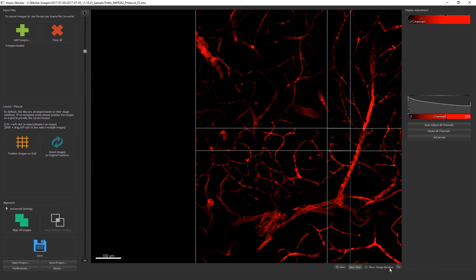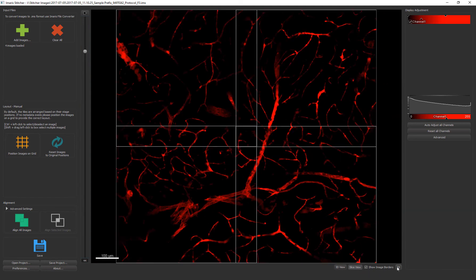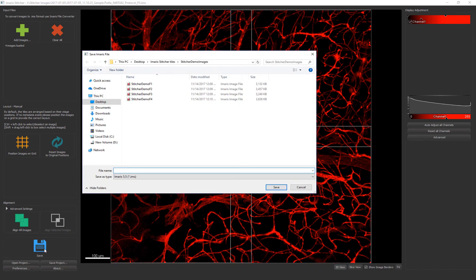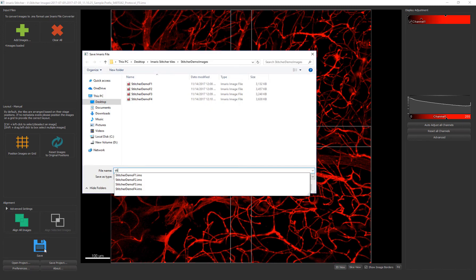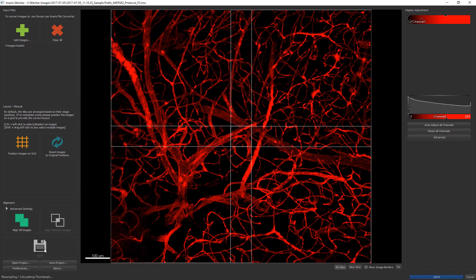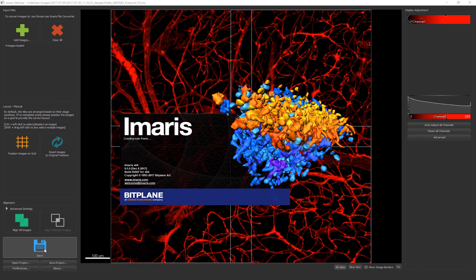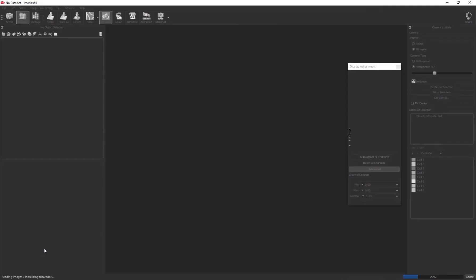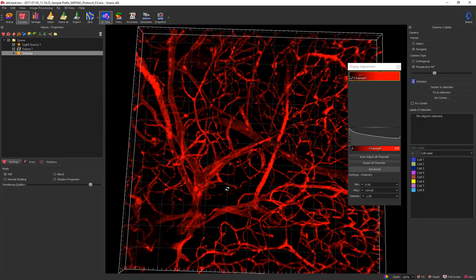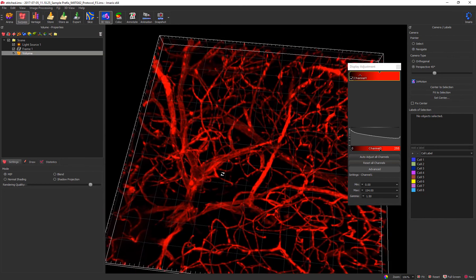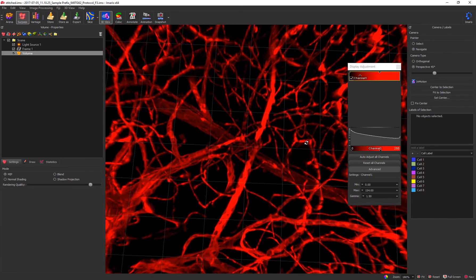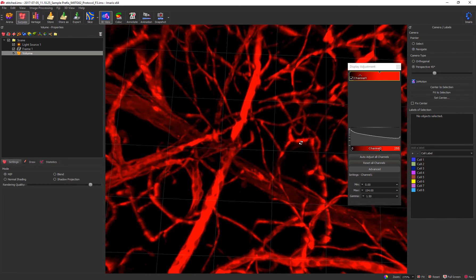And finally you can click the Save button to stitch the image tiles together and open the resulting file within Imaris. Once the file is saved Imaris will automatically open and your file is loaded. Now you can visualize and analyze your image using Imaris.